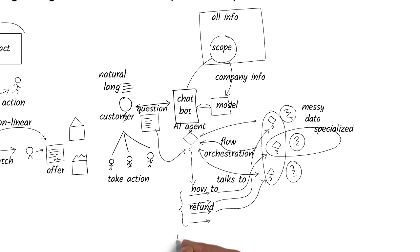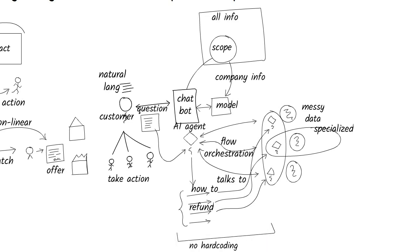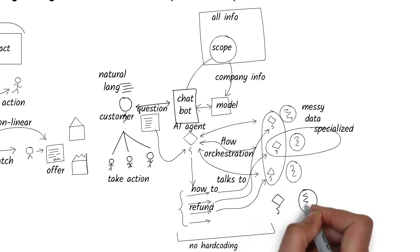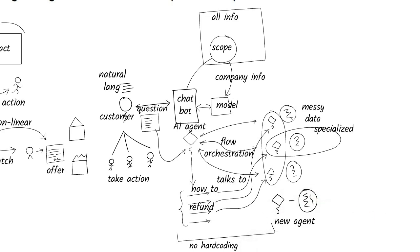This teamwork means you don't have to hard-code complicated if-then logic anymore. Adding new agents becomes very simple. Scaling up without adding tons of code complexity.